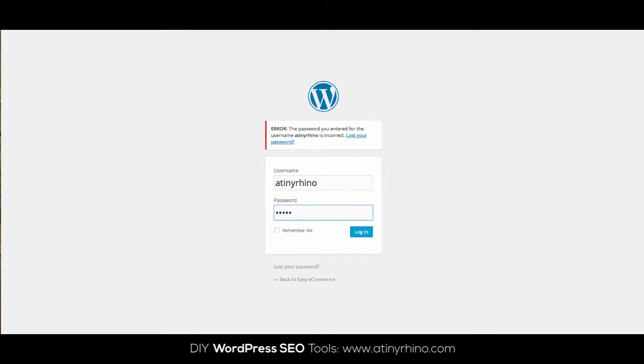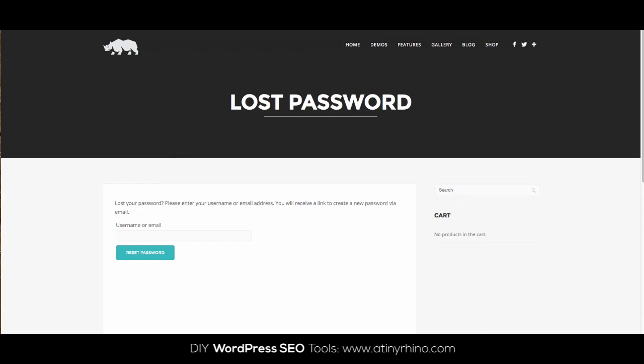If you've lost your WordPress password and can't access the admin panel because you don't remember your email address, username, or password, you can still change your password through FTP or phpMyAdmin. In this tutorial, we're going to walk you through the steps of using phpMyAdmin to regain access to your website.